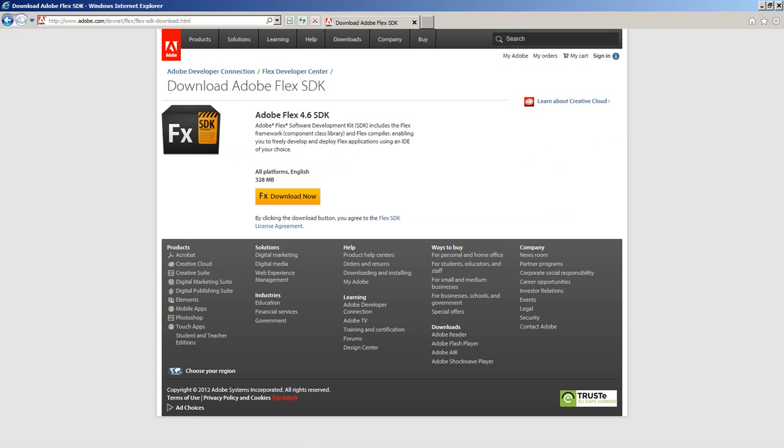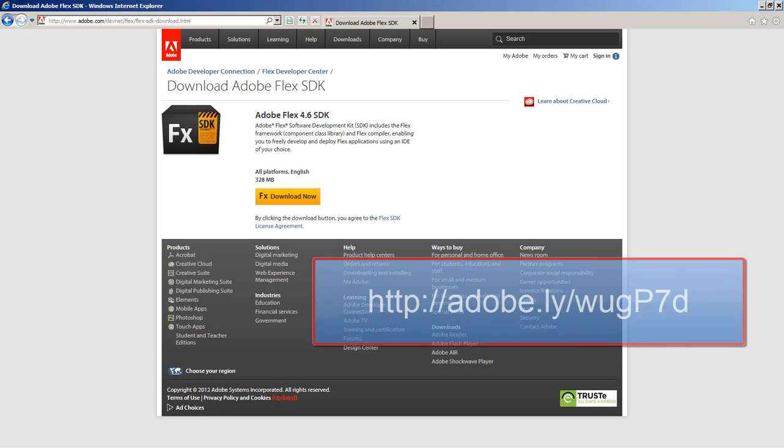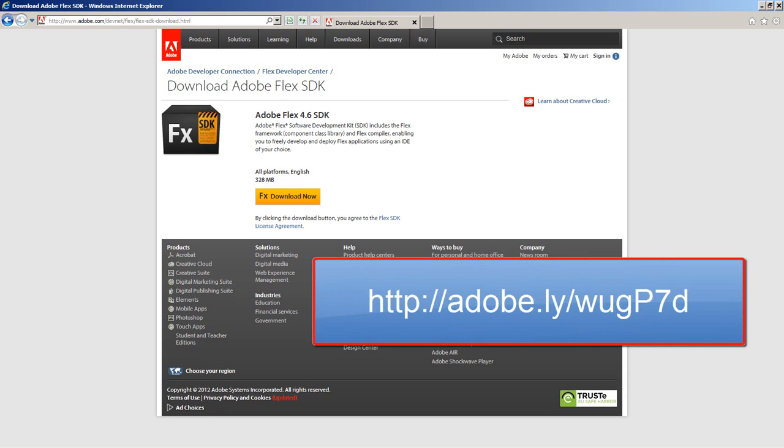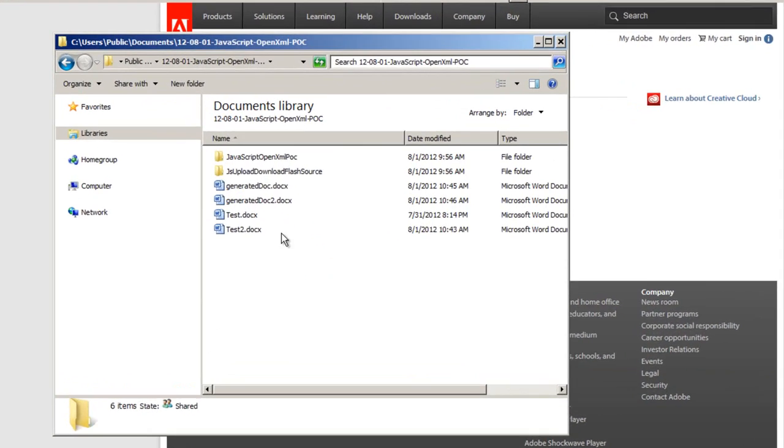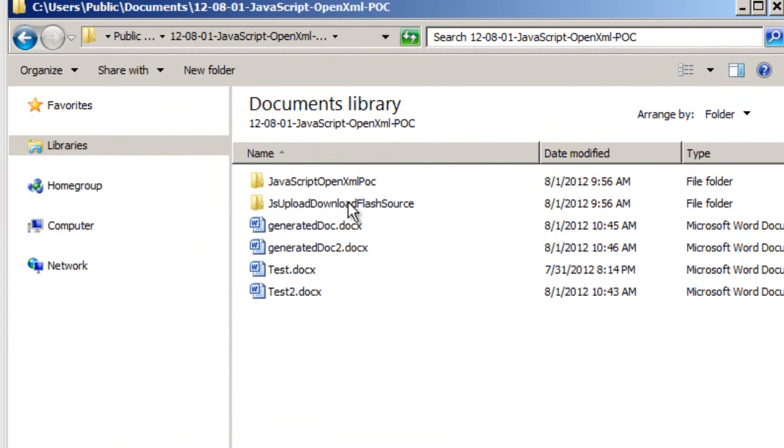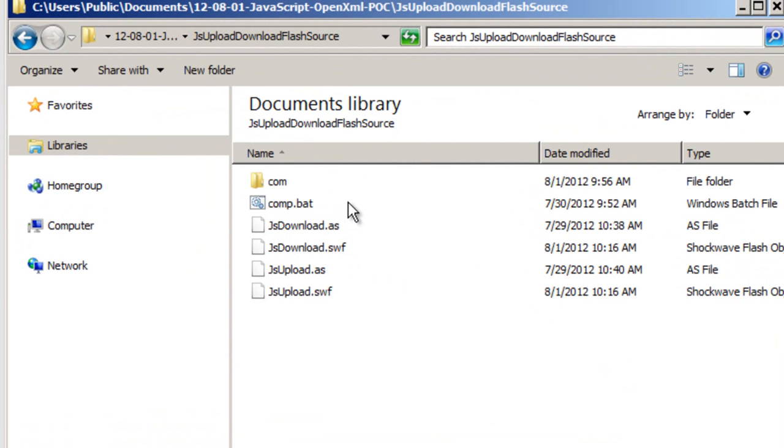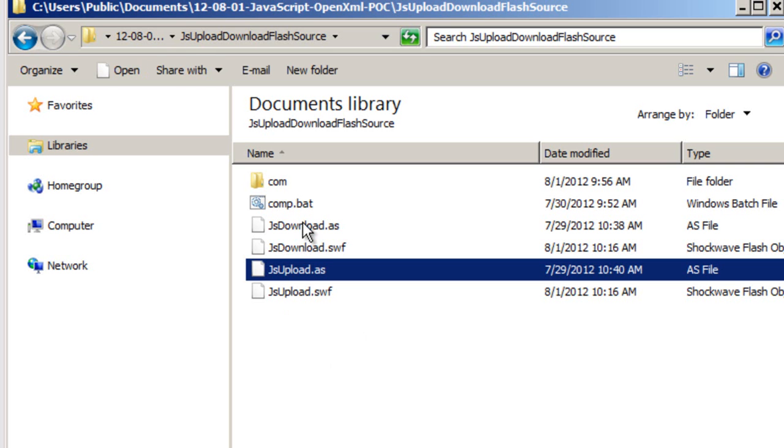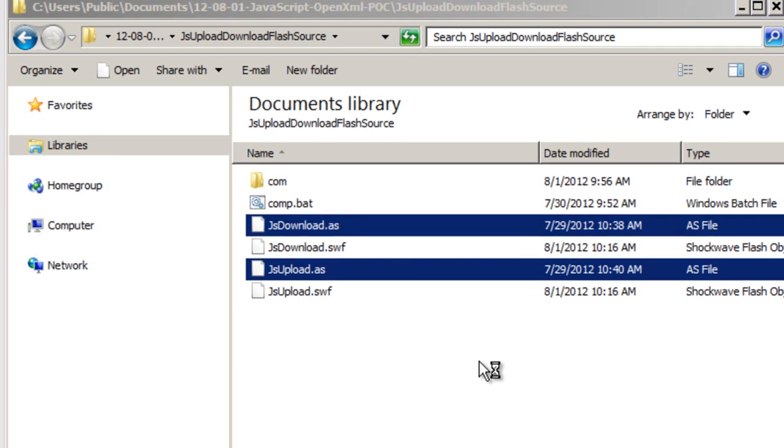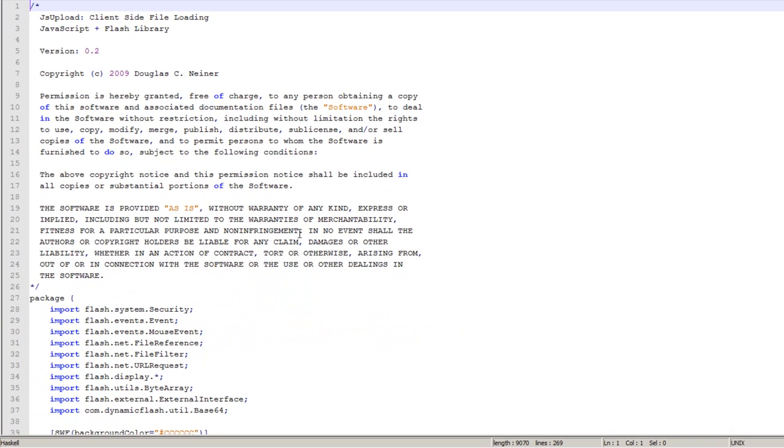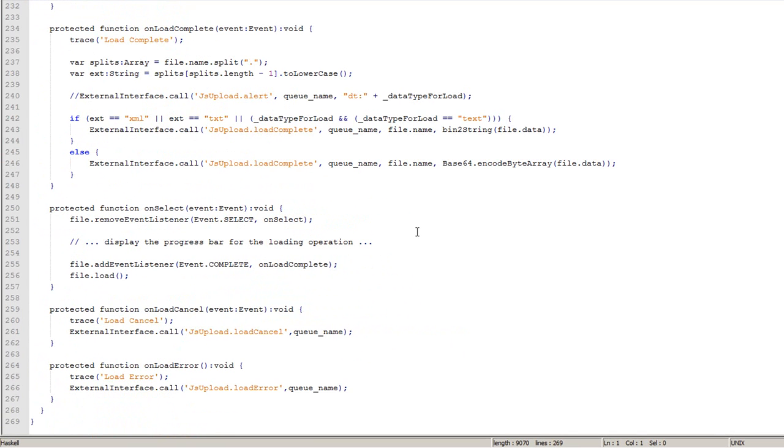To build these little Flash modules, you'll need the Adobe Flex SDK. I'm using version 4.6. This is a free download that you can get from the Adobe website. You can find it at this location. In the zip file that is attached to this blog post, there is this JS upload download Flash source directory. And in there, there are two ActionScript modules. I'll open those two ActionScript modules.